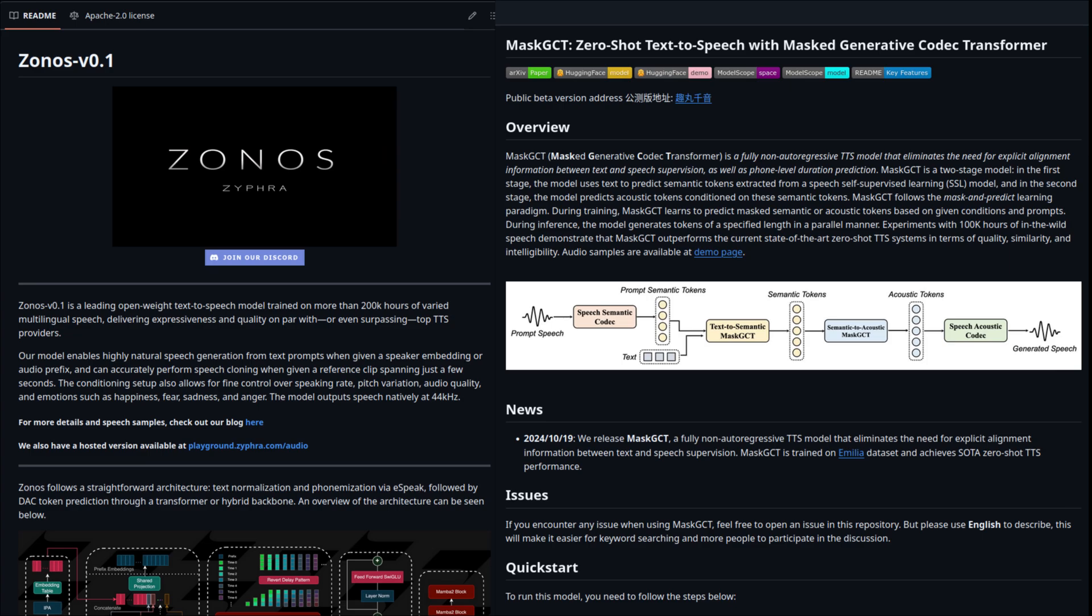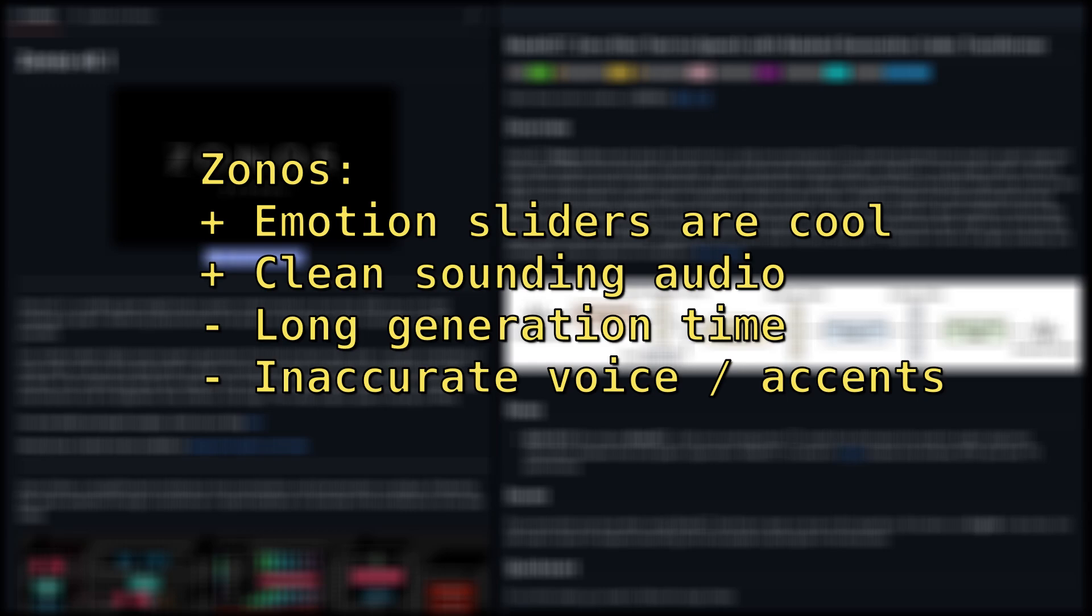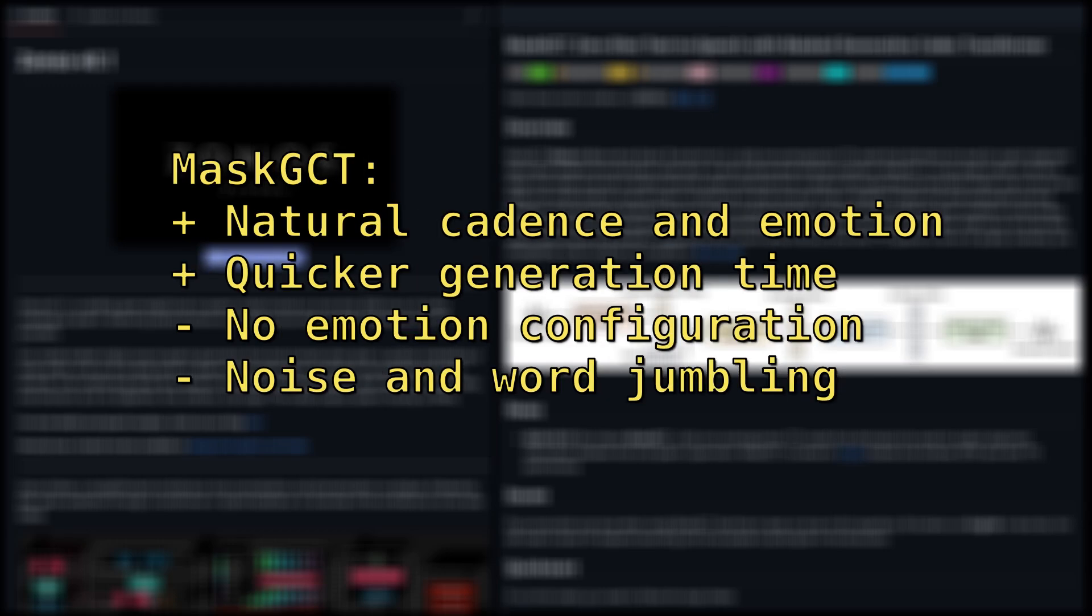Alright, so what are my final thoughts on this? I think the emotion sliders in Zonos are pretty neat, and it tends to produce cleaner sounding audio than GCT. On the downside, I think Zonos is less accurate to the source audio, and the several minute generation time is annoying. It really hampers my ability to do multiple takes.